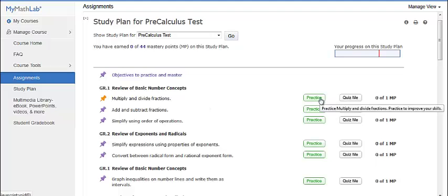Click practice for the first recommended section or objective that you need to work on. If you have not practiced before, the button is green.